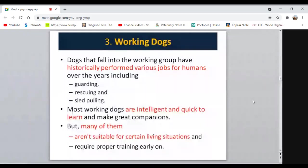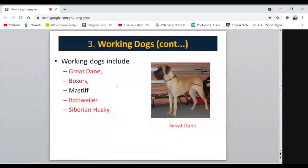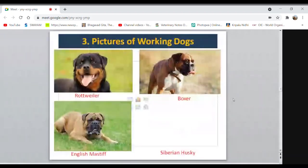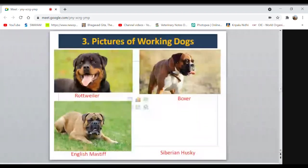Rottweiler is a German breed commonly used in the army. Boxer is also in the working group and considered dangerous. English Mastiff is a very heavy dog. These are the dogs under the working class. Terriers are very lively and tenacious; their ancestors were bred to kill pests like rodents and mice in farm fields. Most terriers require regular or special grooming to maintain their looks.